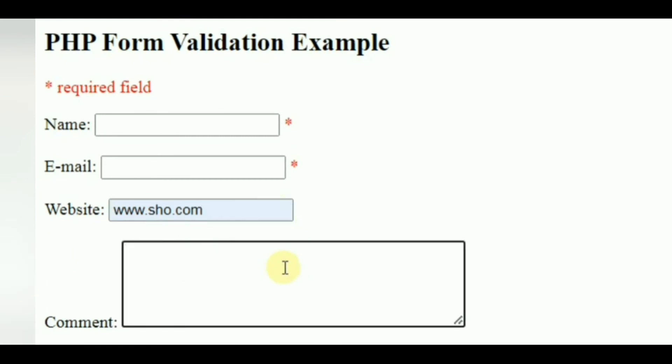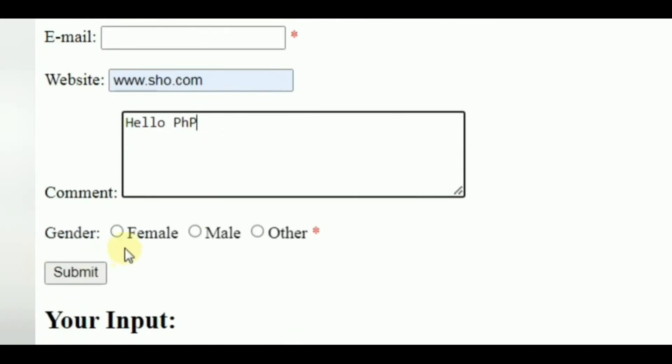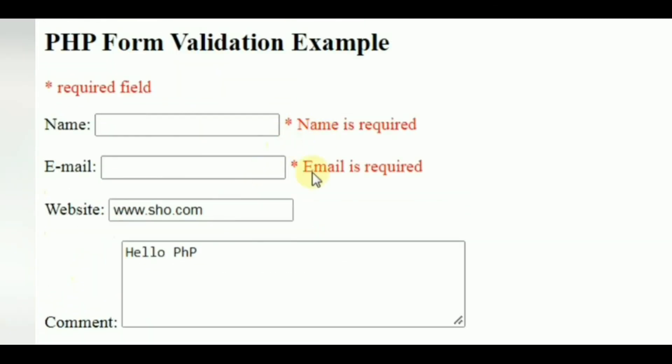If user tries to submit the form without filling out the required field, an error message for the required field will be displayed.